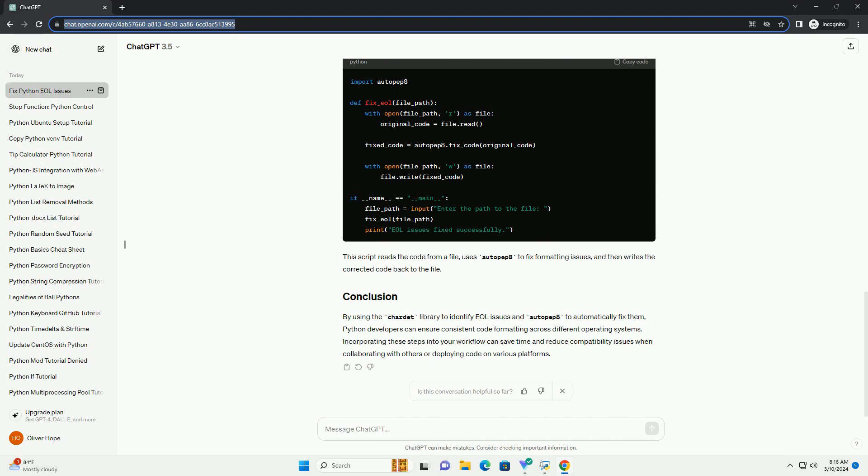By using the Chardel library to identify EOL issues and AutoPep8 to automatically fix them, Python developers can ensure consistent code formatting across different operating systems. Incorporating these steps into your workflow can save time and reduce compatibility issues when collaborating with others or deploying code on various platforms.